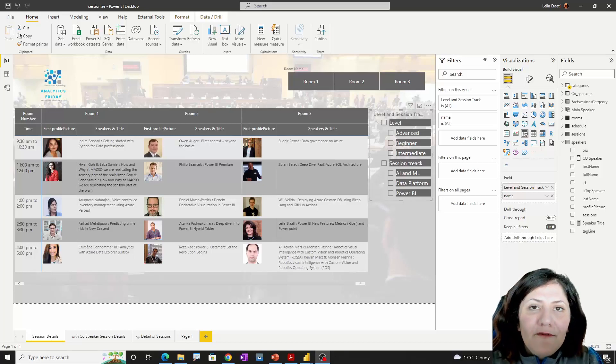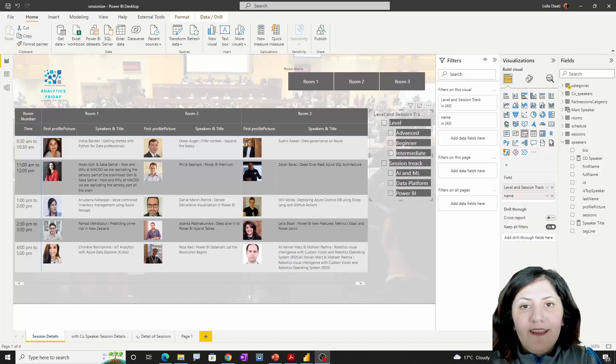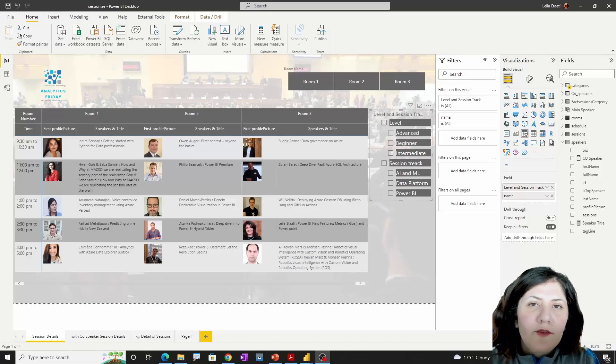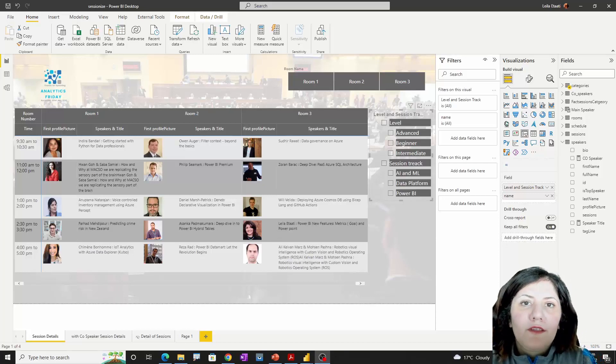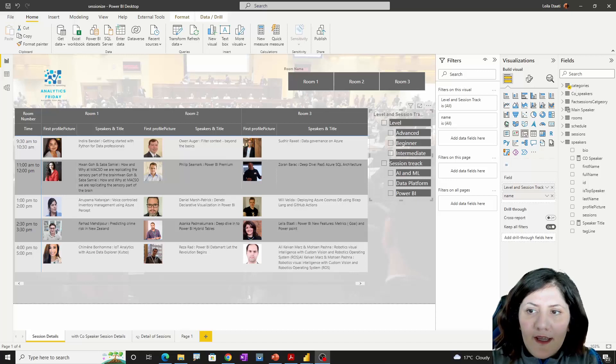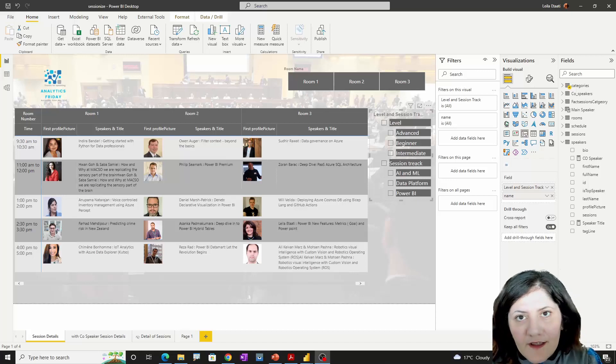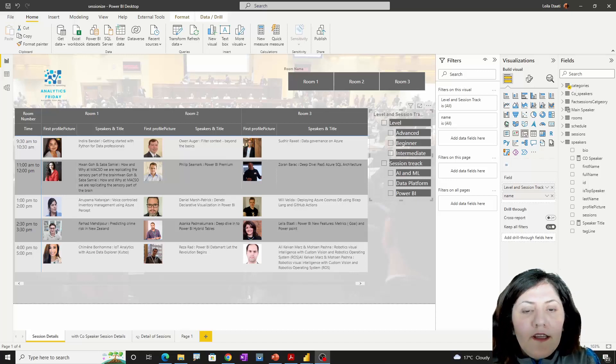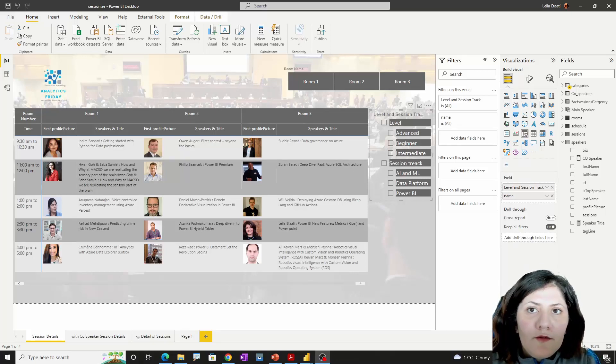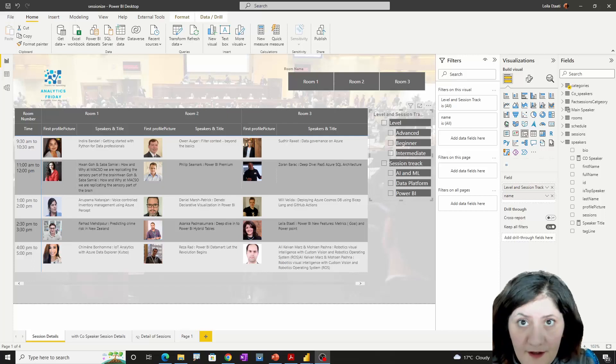Hello, this is Leila from Radacad. In this short video, I'm going to introduce a Power BI template that I created so you're able to use Sessionize. So what is Sessionize?